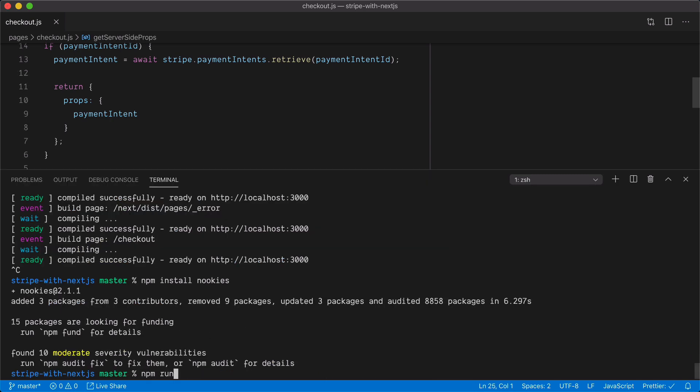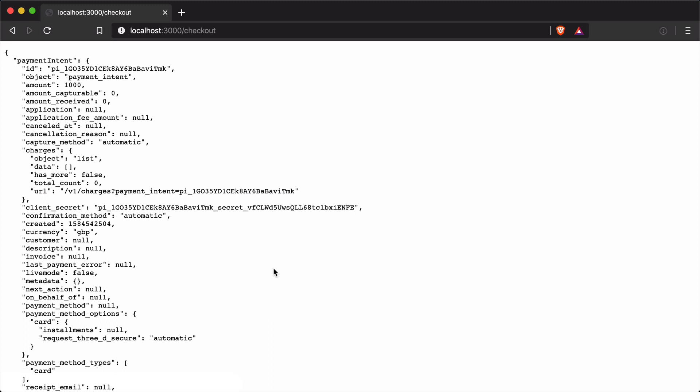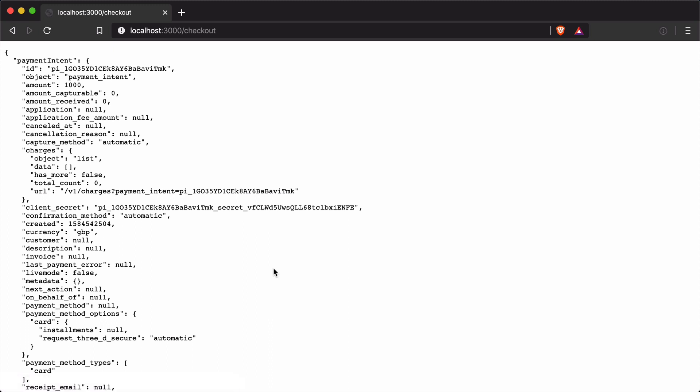Now if we start the server and refresh the page, we'll have a new payment intent created and that cookie will be set. If we refresh the page again — no matter how many times — it uses the same payment intent. That's because we have a cookie saved in our browser that is parsed whenever the page loads, and it makes a call to Stripe to get all the information about that payment intent.